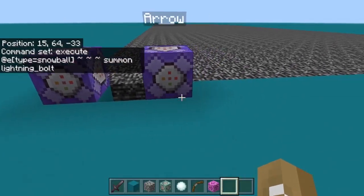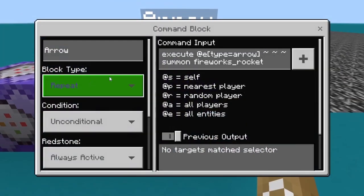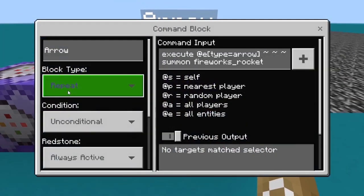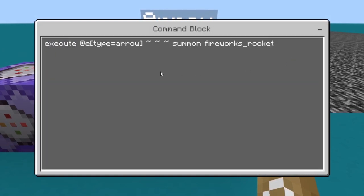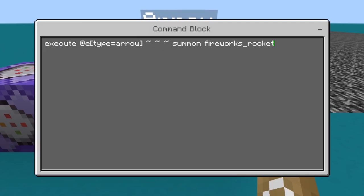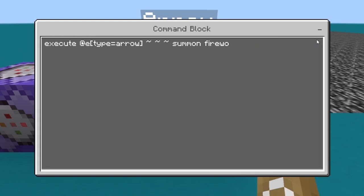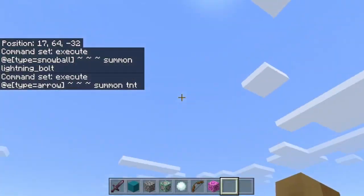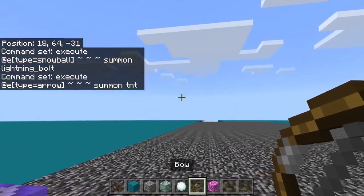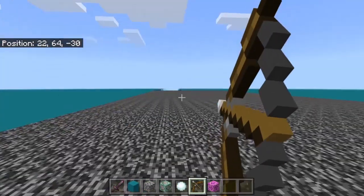The other one is pretty much the same — set to repeat, unconditional, always active. The command is execute @e[type=arrow] then summon fireworks_rocket. You can change this to whatever you want. For example, instead of a firework, it summons TNT, so if I shoot the arrow now it's going to summon TNT wherever that arrow is.